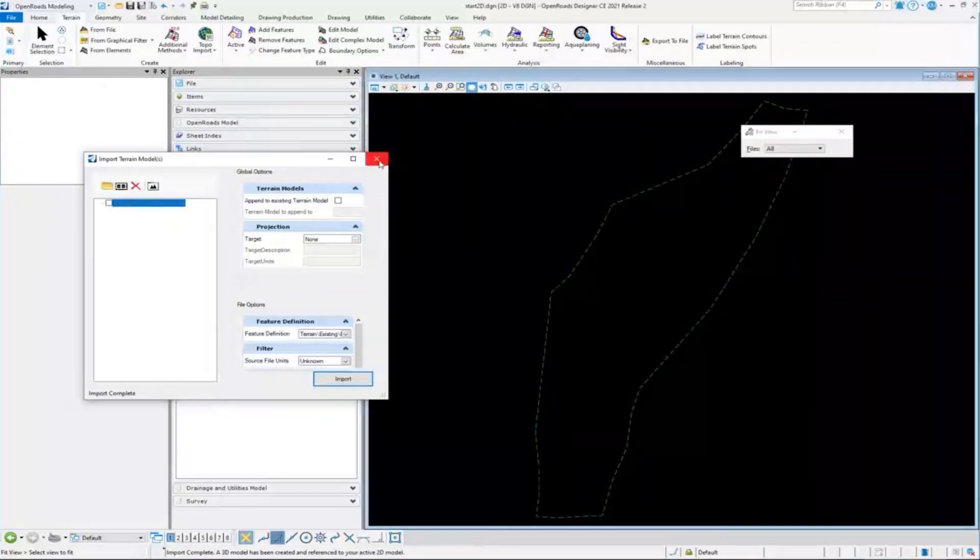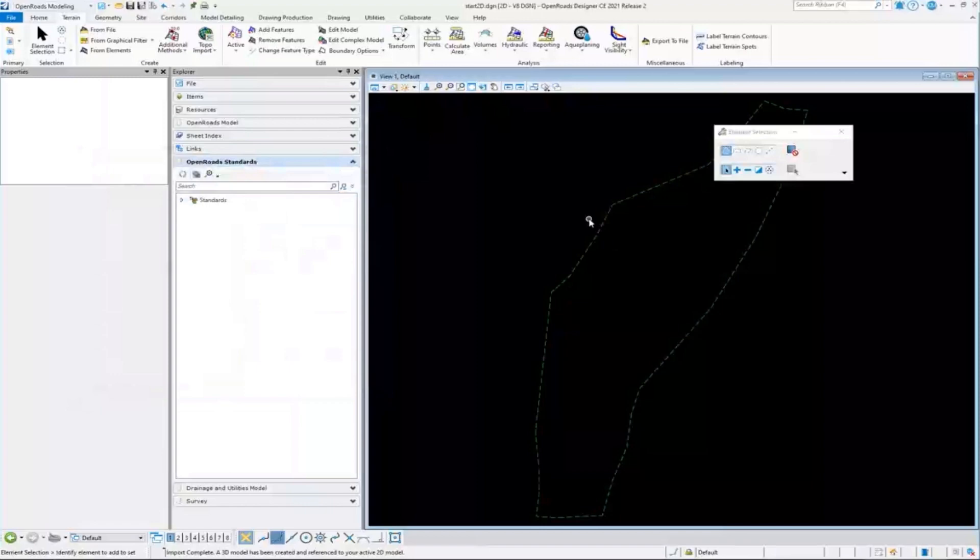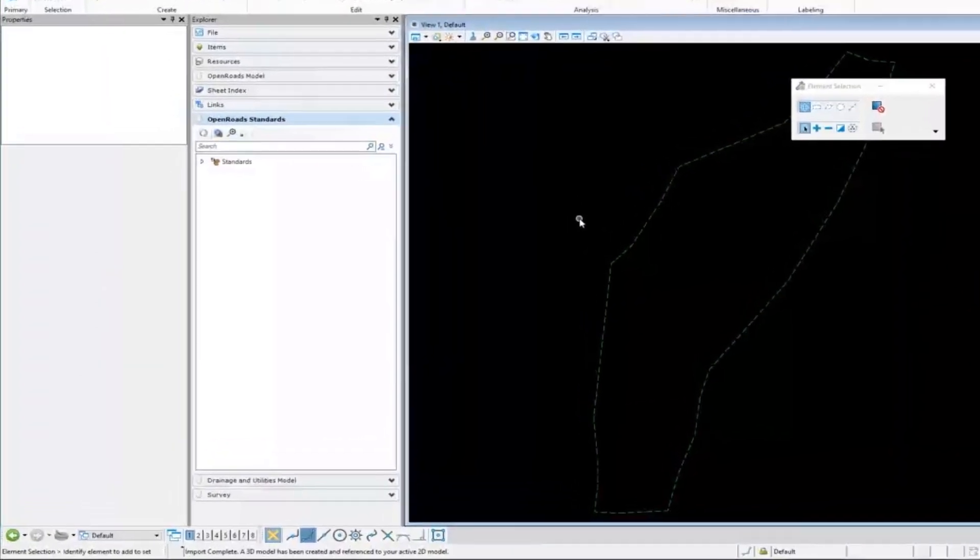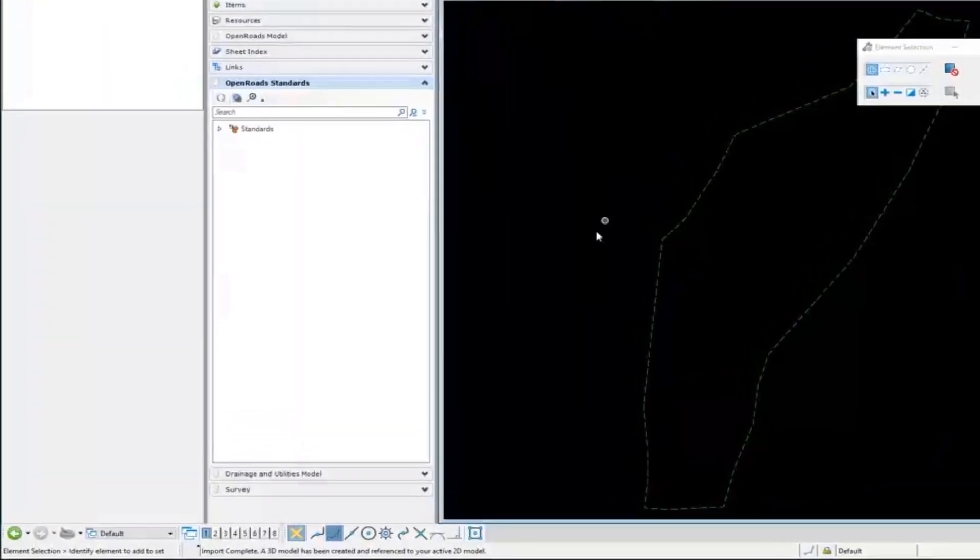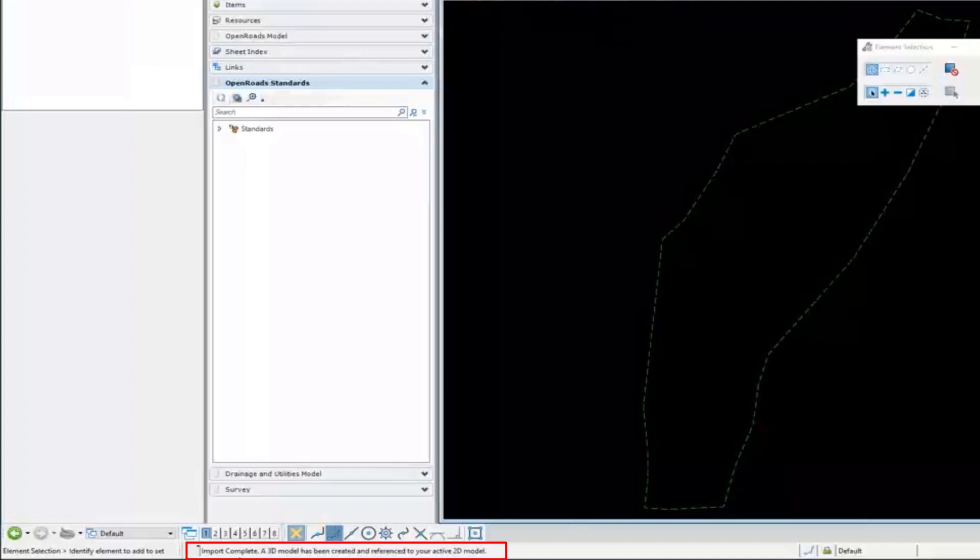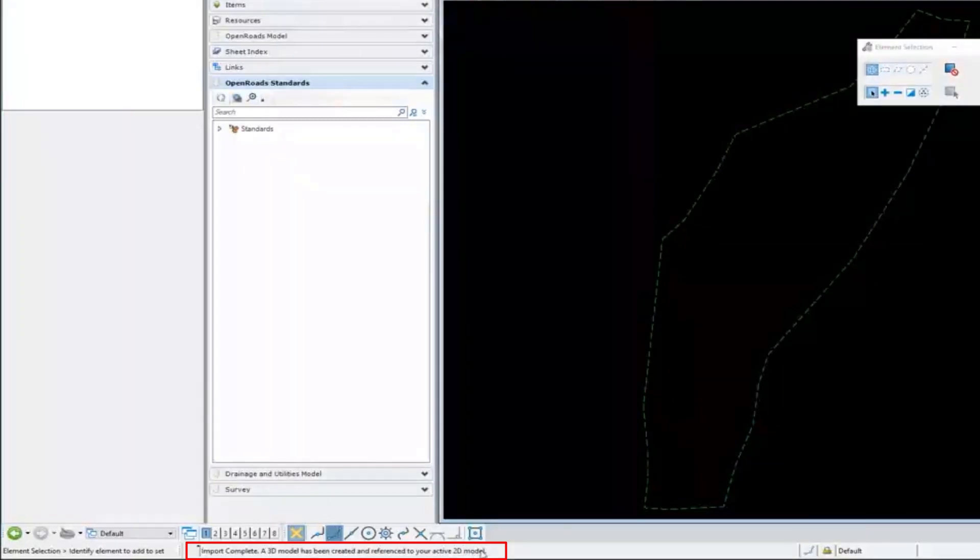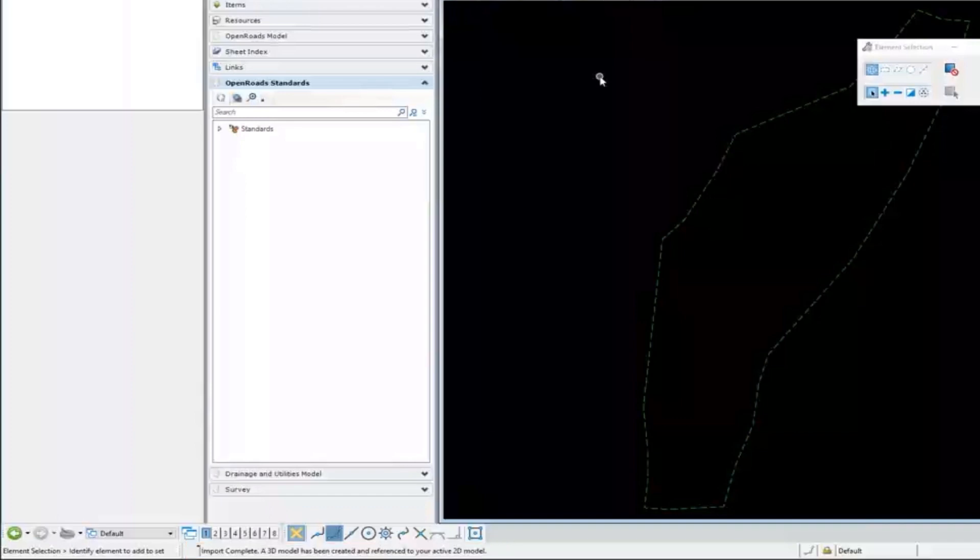And I've imported the terrain, and there it is. But what it's done is you notice down in the message center, we get a message: import complete, a 3D model has been created in reference to your active 2D model.